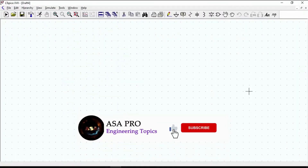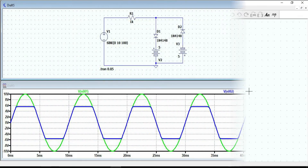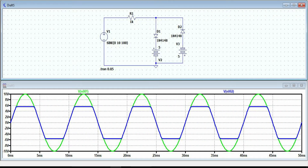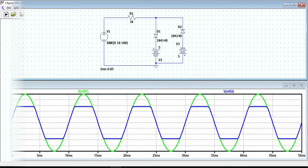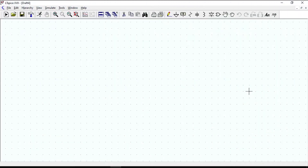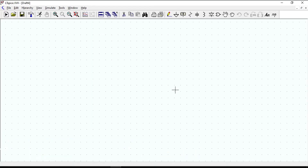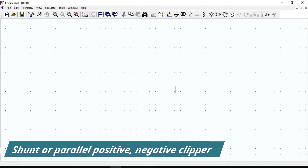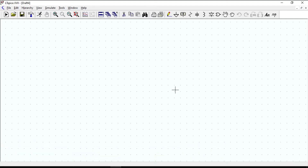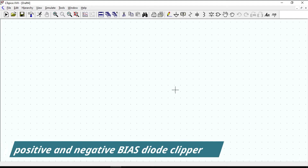Let's learn how clipper circuits can be simulated with LT-SPICE. A clipper circuit is a circuit that limits or prevents the output waveform from exceeding a certain level. In this video I will cover the following subjects: series positive and negative clipper, shunt or parallel positive and negative clipper, and positive and negative bias diode clipping.